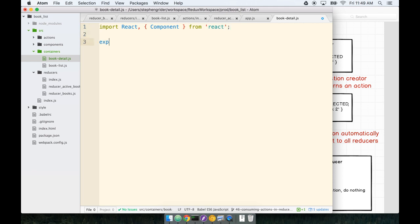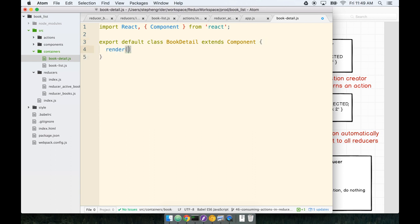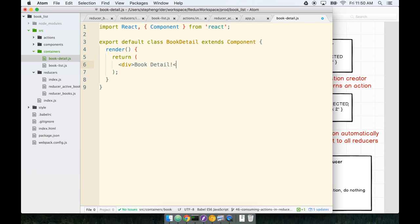And then we will create our class BookDetail, and that's going to extend component. We'll make our render method. And from here right now, we're just going to return just a div that just says BookDetail. Nice and easy.